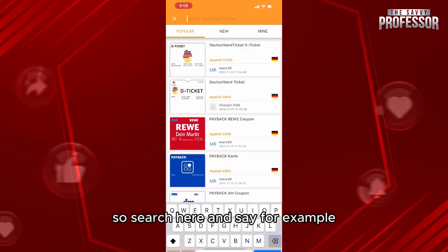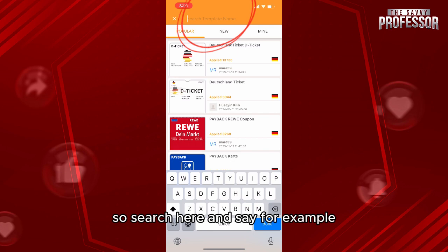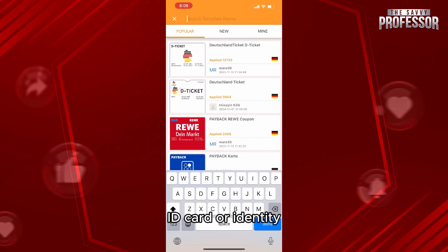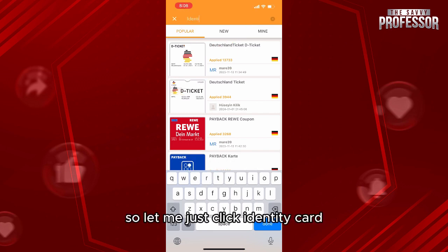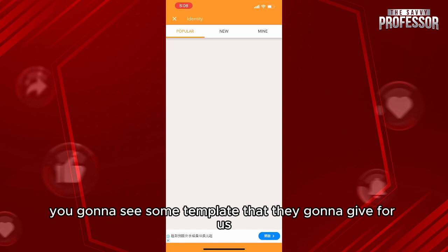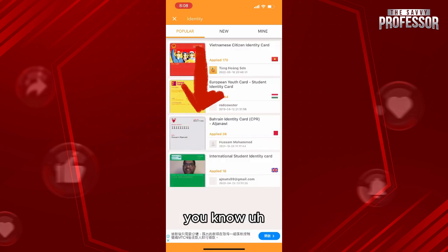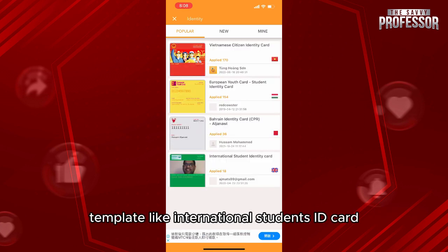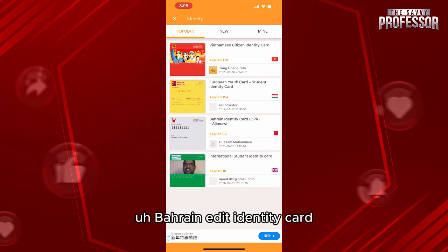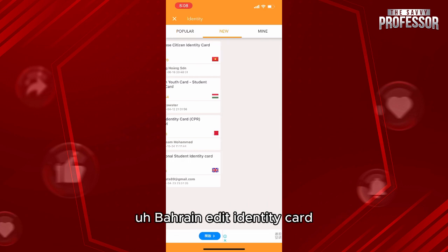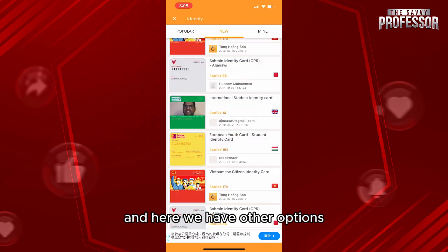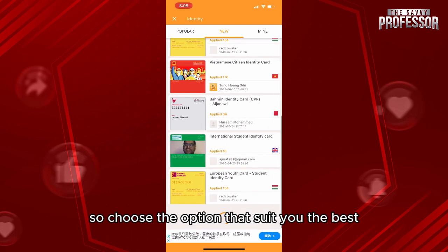Search here and say, for example, 'ID card' or 'identity.' Let me click 'identity card' — you'll see some templates they provide. Here you have options like an international student ID card, a Bahrain identity card, and other options.